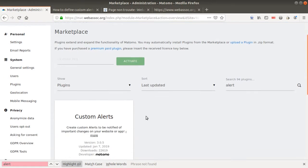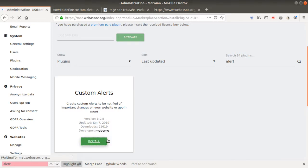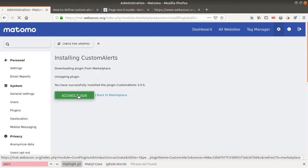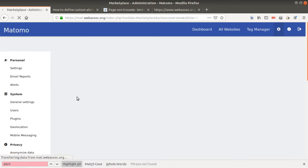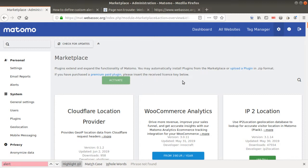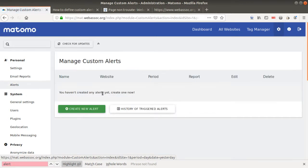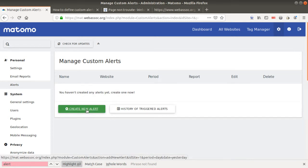Just search for 'alerts' on the marketplace, validate, and you get the Custom Alert plugin. Install it and activate it — great, it works! Now I have Alerts available and I can click on it to start creating my alerts.